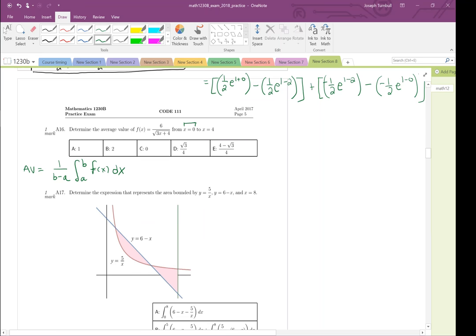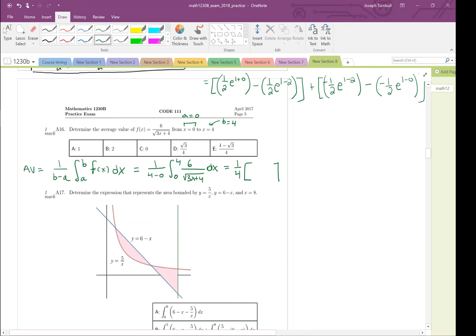So a is equal to 0 and b is equal to 4. I'm going to rewrite this as 1 over 4 minus 0, times the integral from 0 to 4 of 6 over the square root of 3x plus 4, dx. That'll be 1 over 4 times the antiderivative of that function, evaluated from 0 to 4.